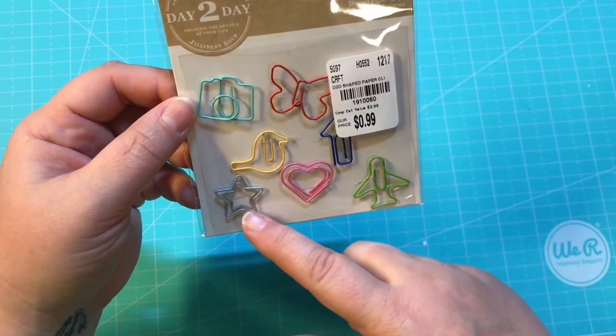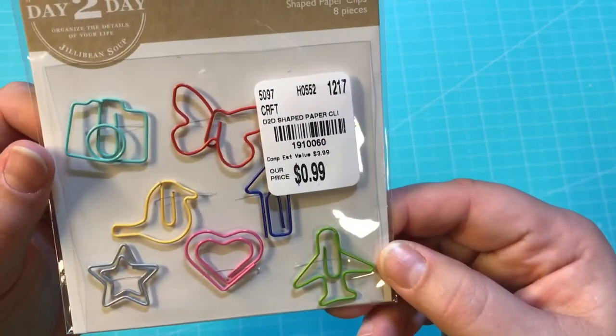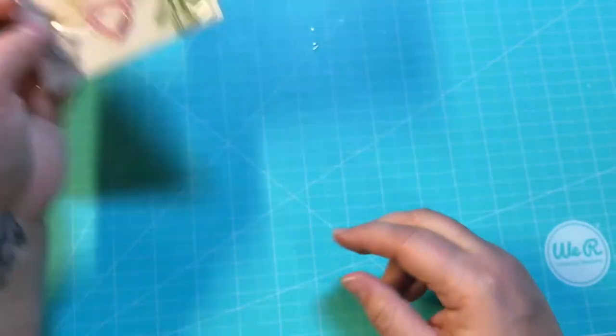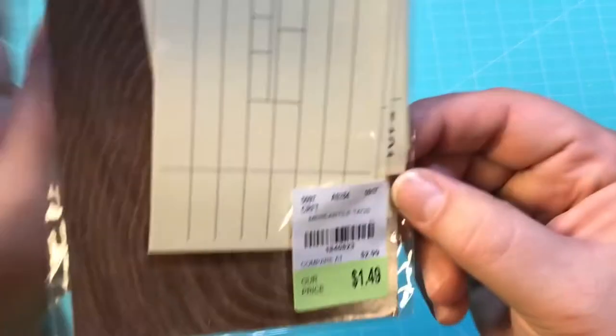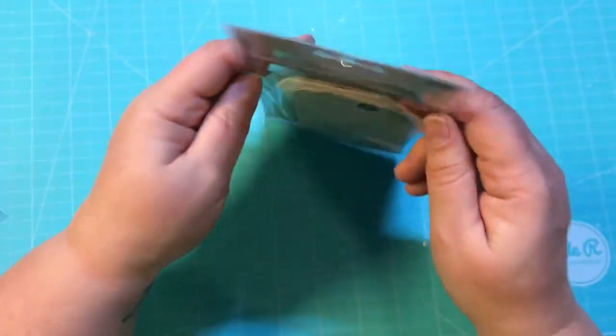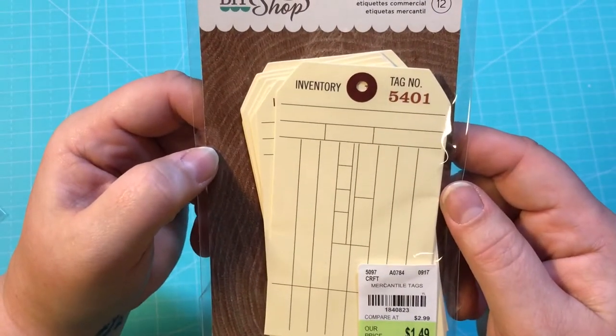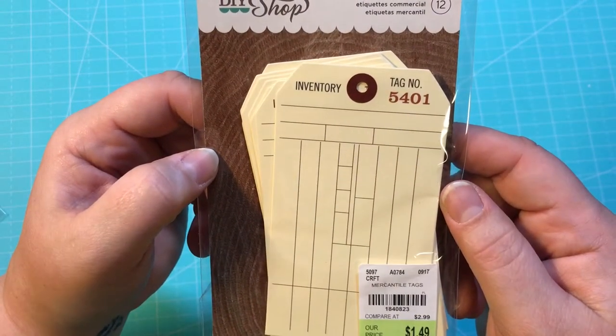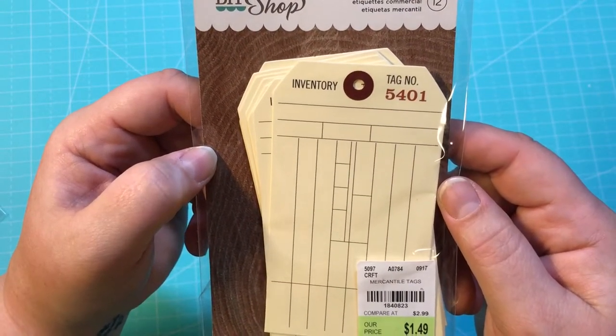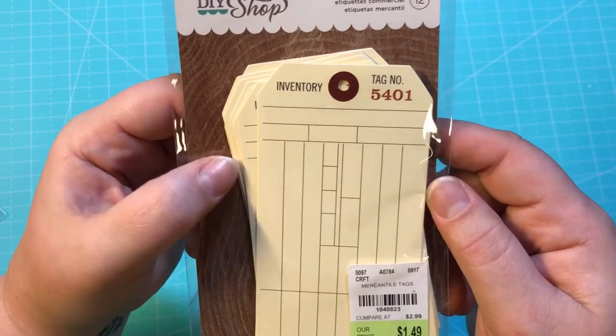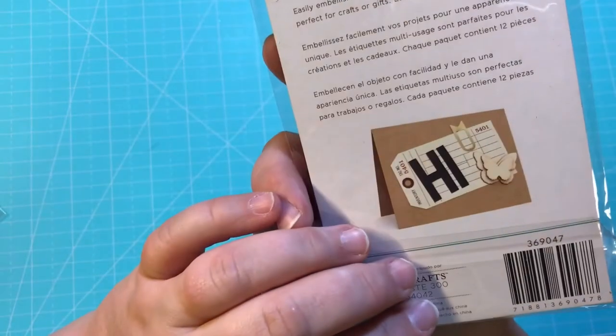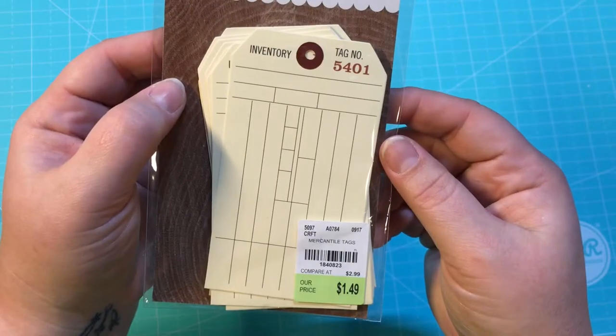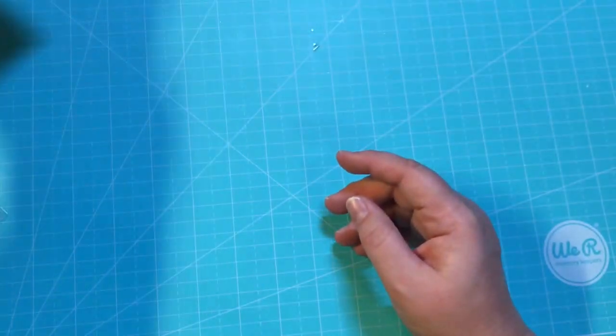This was $1.49 and this is by AC, the DIY Shop. These are inventory tags and there's 12 of those. I thought those are really cute and would be a lot of fun.